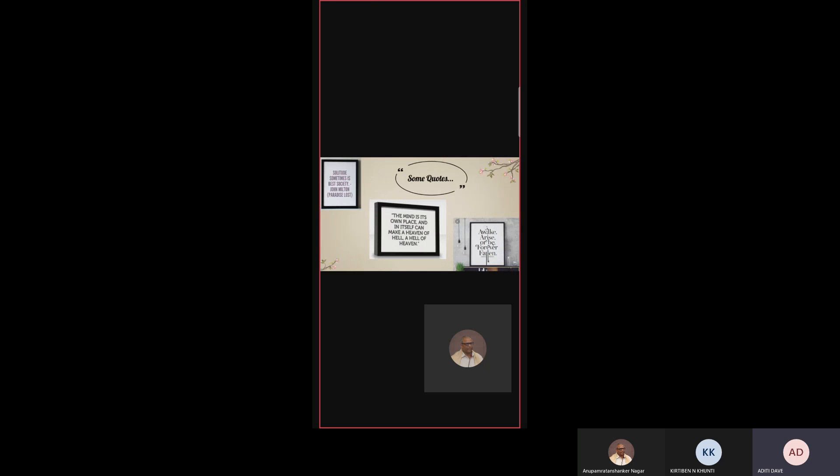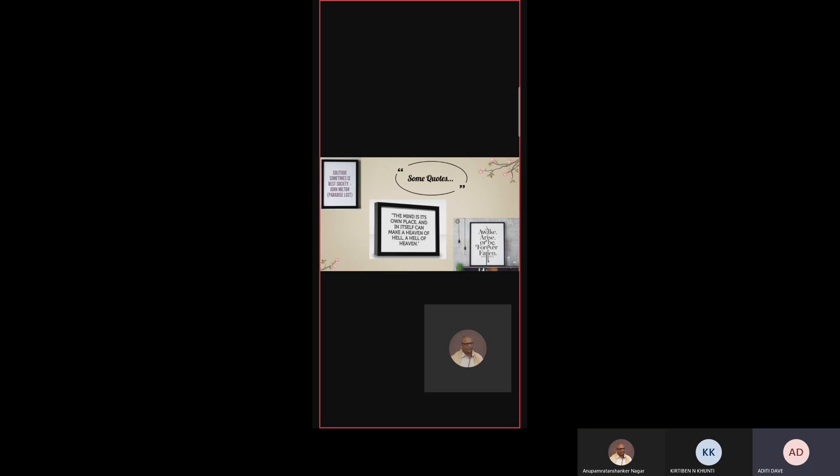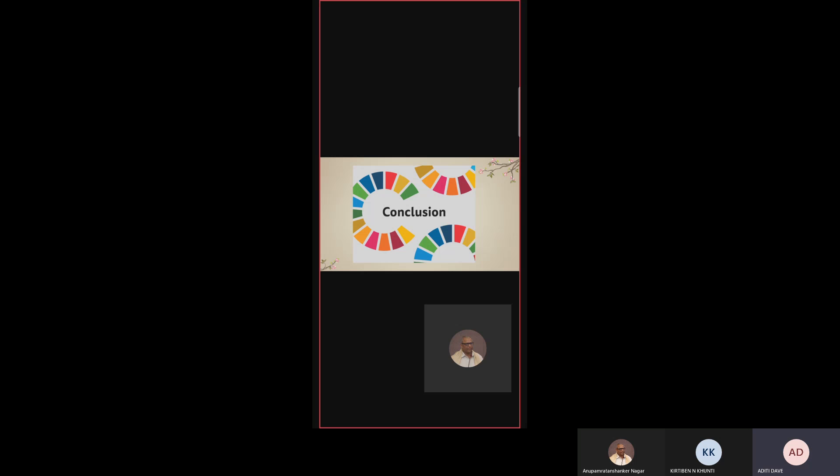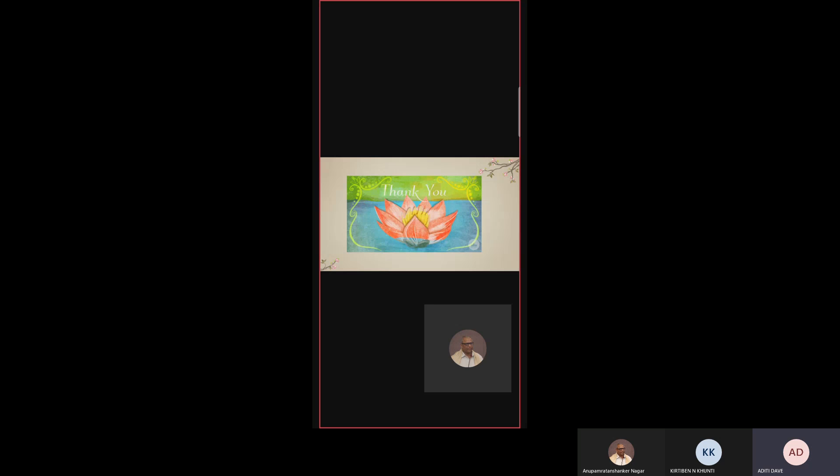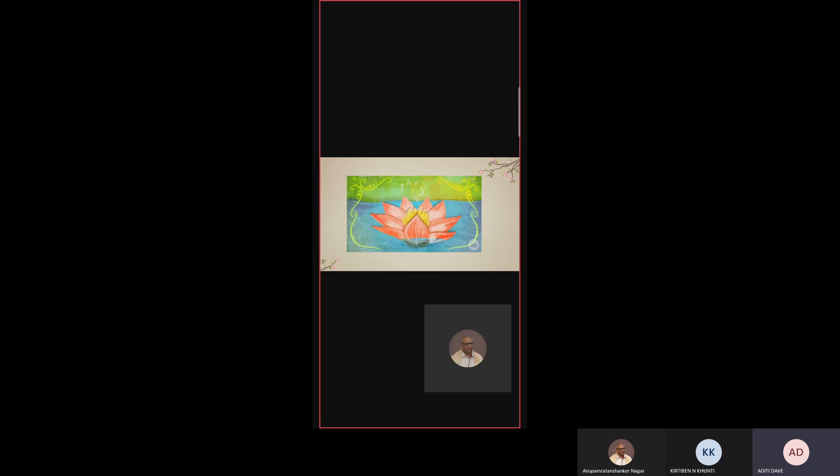Let us see some quotes of Milton. Solitude sometimes is best society. The mind is its own place and in itself can make a heaven of hell, a hell of heaven. Awake, arise, or be forever fallen. Finally, summing up the point, we can say that all these themes are very much appropriate and Milton described it fantastically. By this epic, we get the moral that there are two moral paths that one can take after disobedience: the downward path of increasing sin and degradation represented by Satan, and the road of redemption represented by Adam and Eve. It was all about themes. Hope you got my point. Thank you so much.